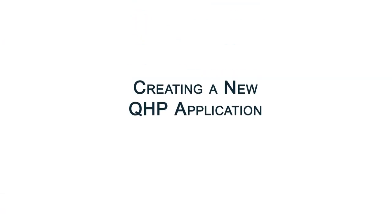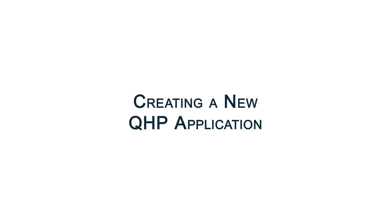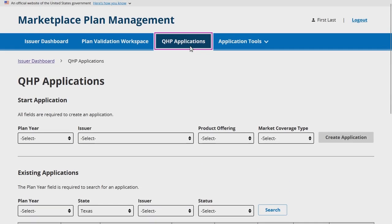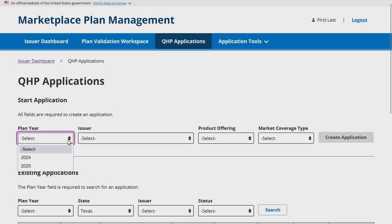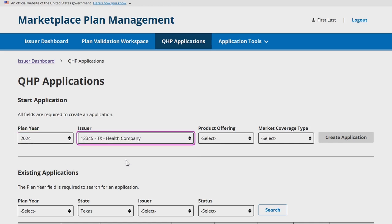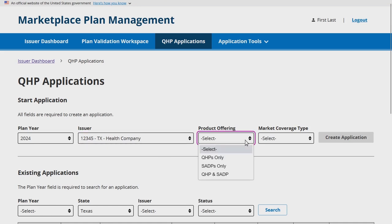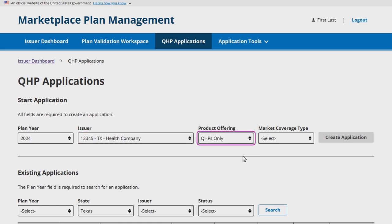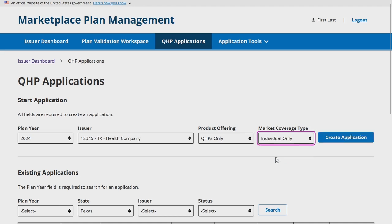Now let's walk through how to create a new QHP application. To create a new application, navigate to the HIOS MPMS module and select the QHP Applications tab. Then select the plan year and issuer combination that you need to create a new application for. In the final two drop-down fields, select the options that reflect all product offerings and market coverage types you intend to submit data for as part of your QHP application.